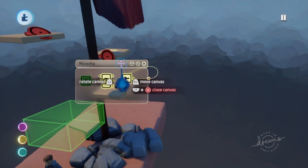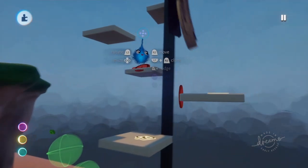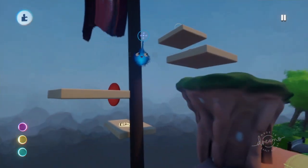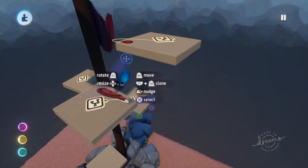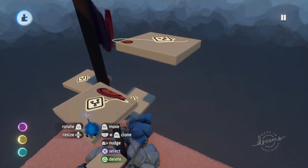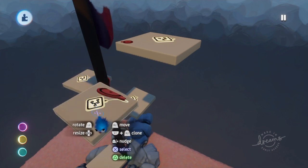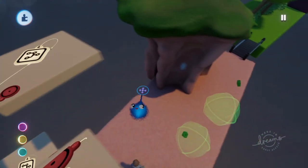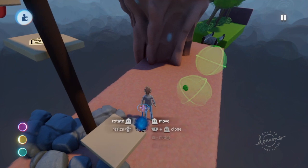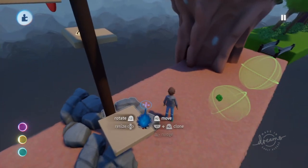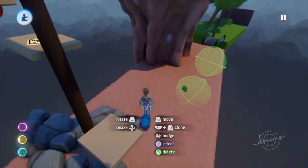That logic is just duplicated for each platform — every platform has the same logic, and the trigger zone is on the previous platform. So when the player lands on one platform, after two seconds the next platform will disappear. The interesting thing is it gives the player a little impetus not to dawdle — they've basically got two seconds, and you can change that to one second, three seconds, or whatever you'd like.